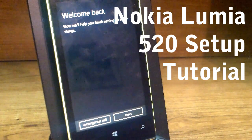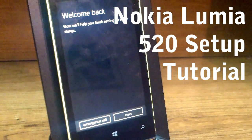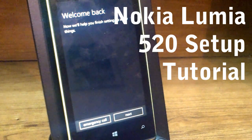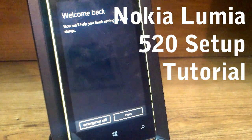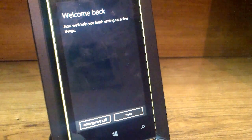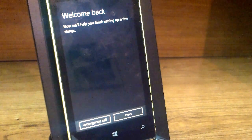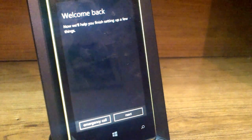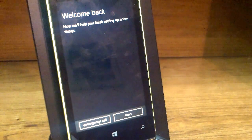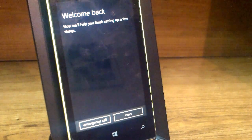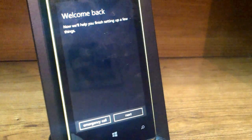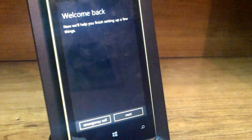Hey guys, this is Louis with GeekUp. I'm going to show you how to set up your Nokia Lumia 520, so stay tuned. This setup process is very similar to all the Nokia Lumia phones, so I recommend watching my unboxing of this first — link under this video for your convenience. Let's begin.